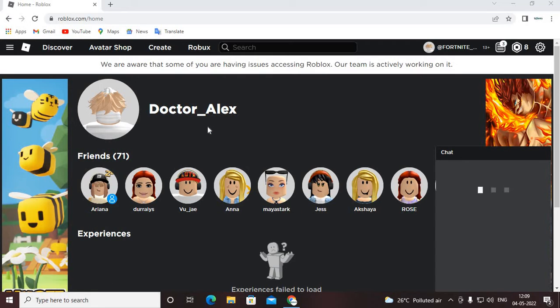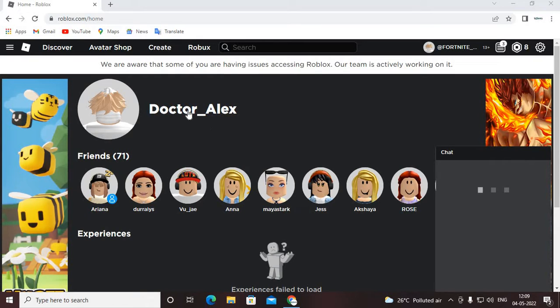So, hey guys, welcome back to Flip Flap and this video, oh my God, I thought to play Roblox Pro, what's wrong? Oh my God.